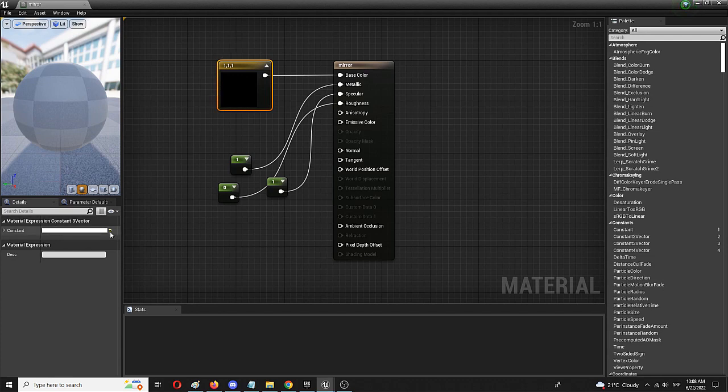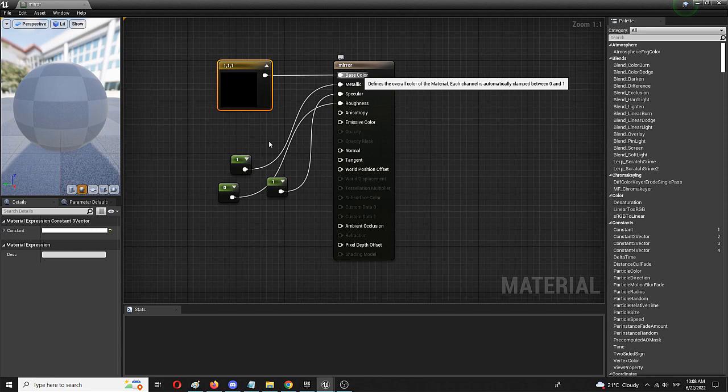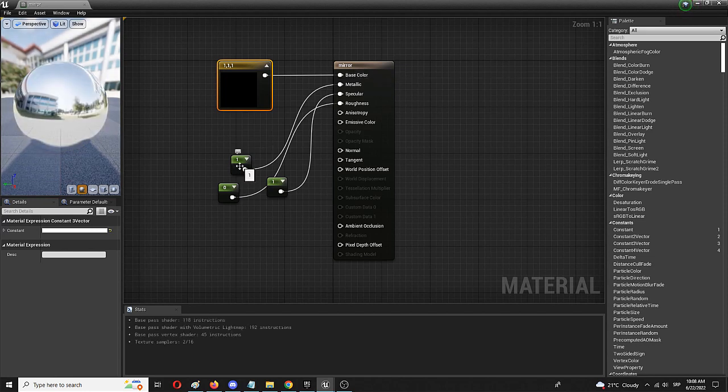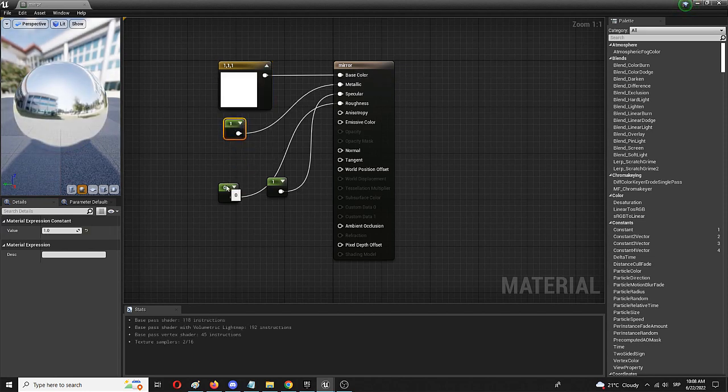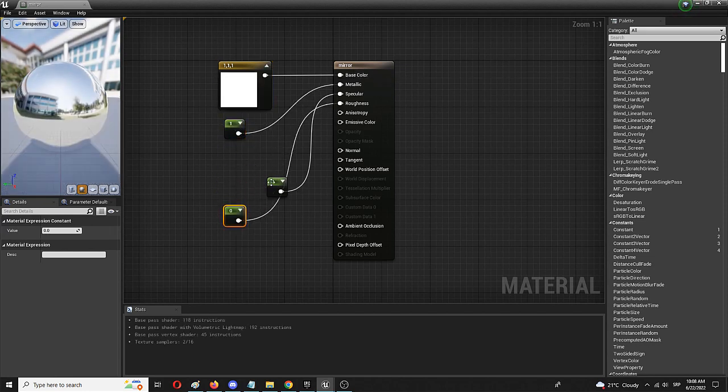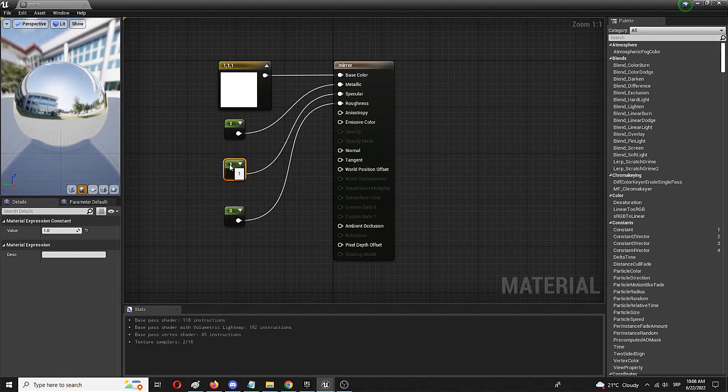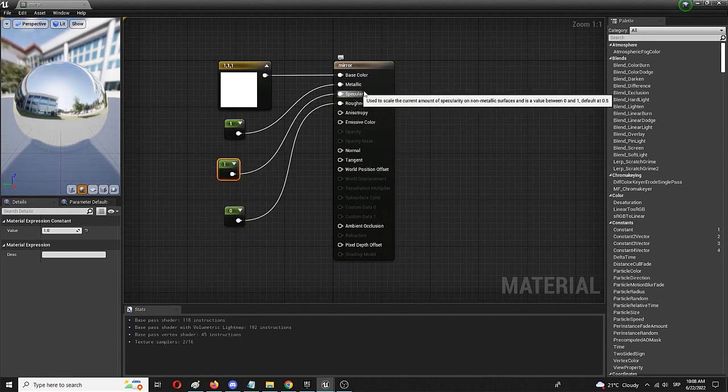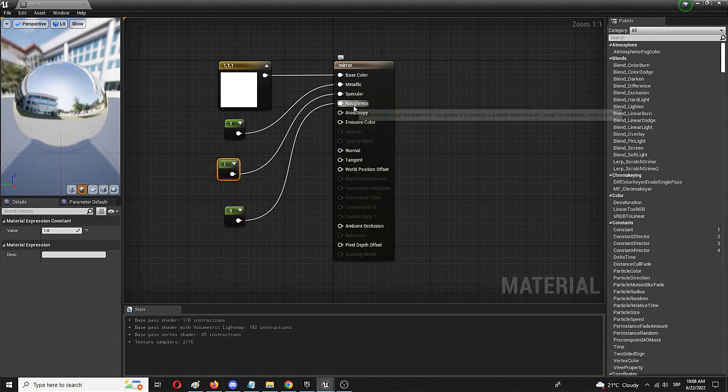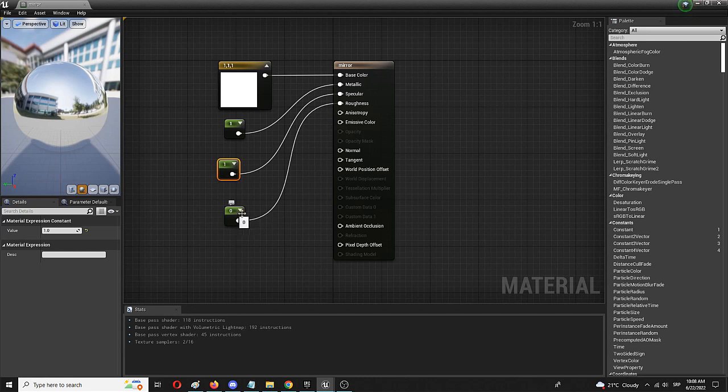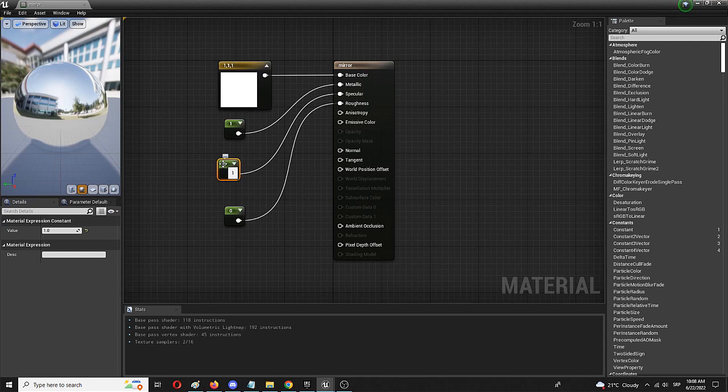As you can see, the color here is white and it's connected to the base color and we have several other single constant vectors which are metallic, specular and roughness. Roughness is of course zero and specular and metallic are one. These are all constant vectors. So it's a simple setup. You can create it and you can see it provides a mirror like or a fully reflective metallic mirror surface.